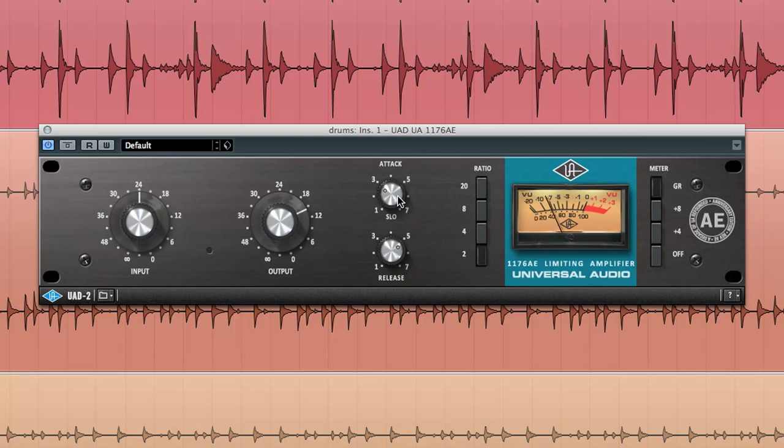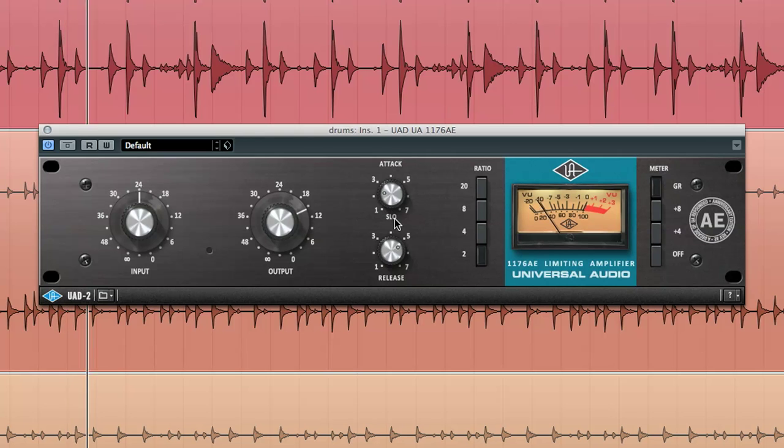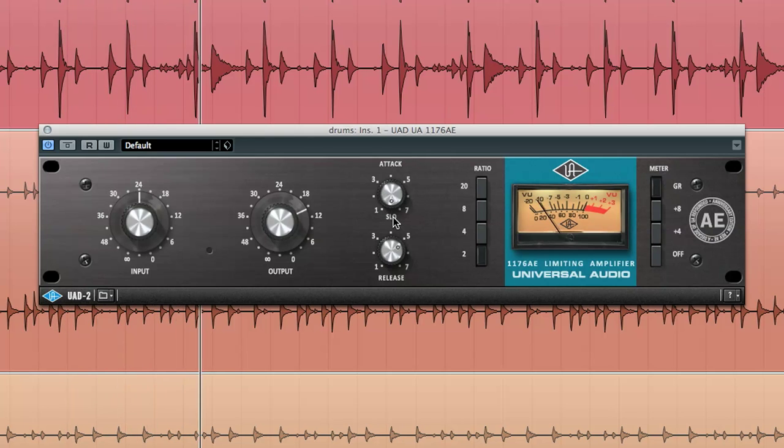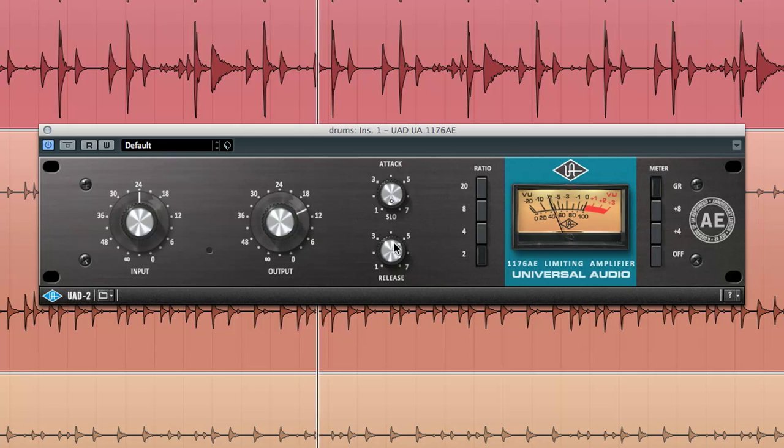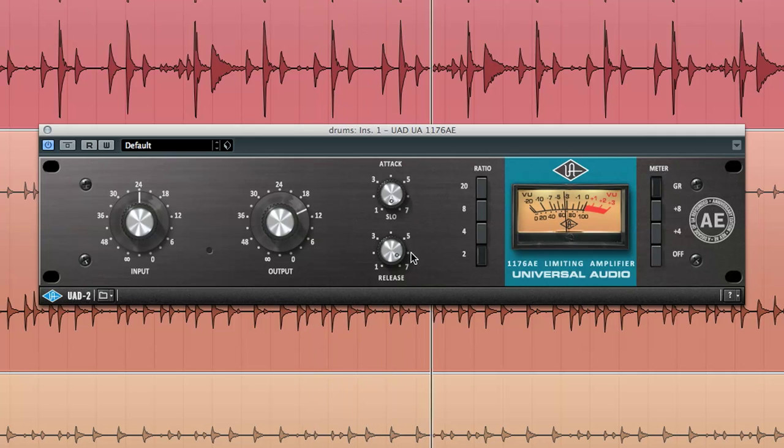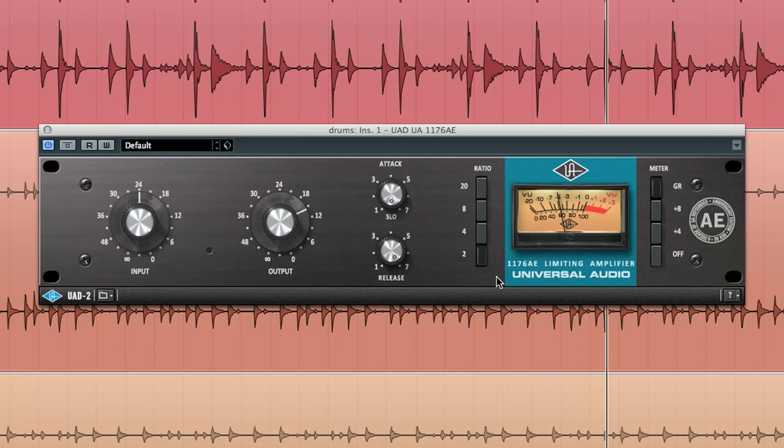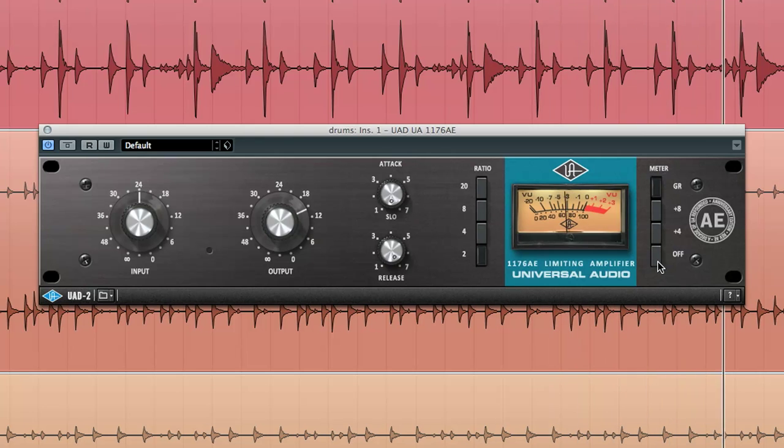Start by turning the attack control all the way counterclockwise to 6 o'clock, or simply click on the slow text below the attack knob. Next, raise the release knob to achieve the desired effect. In this example, I'm turning it all the way up to its fastest release setting.